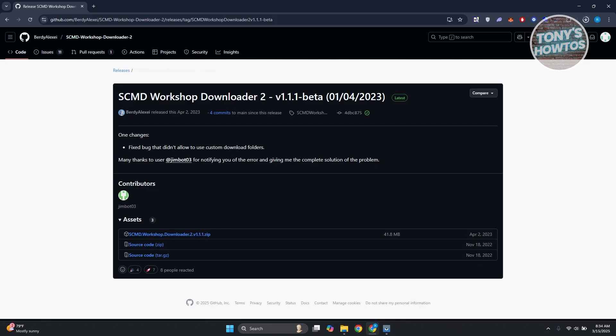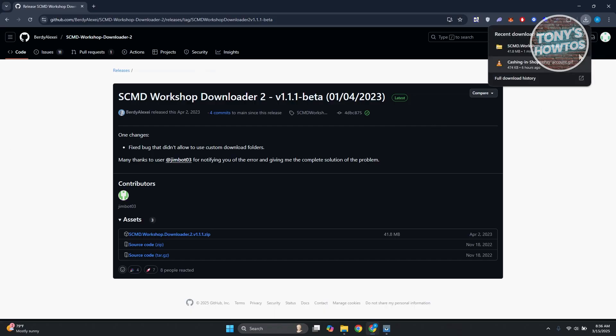Now once the file has been downloaded, we need to do a few things. Let's go ahead and click on the folder itself.